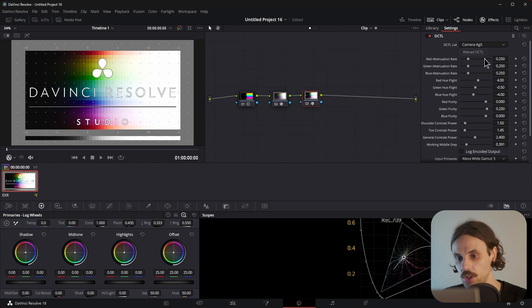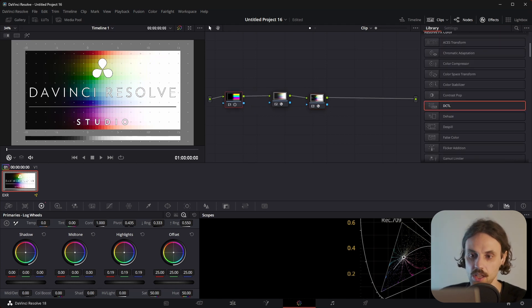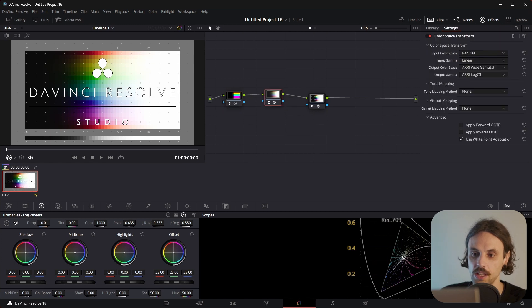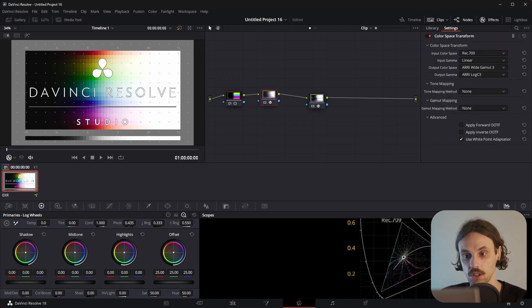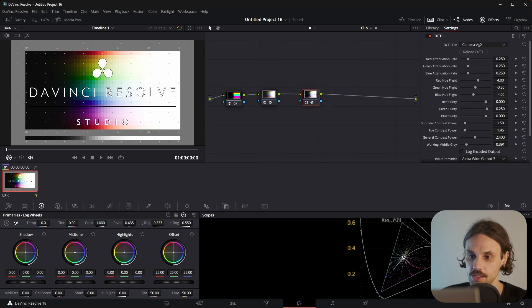So, let's walk through this once again. This is the Input Image. That is Conversion to Log. And this is the AGX DCTL.